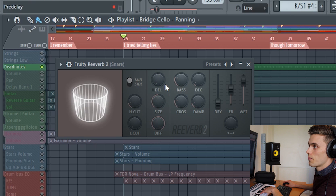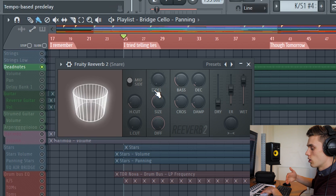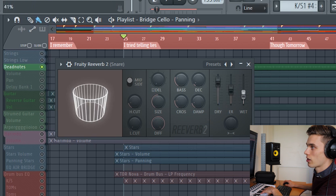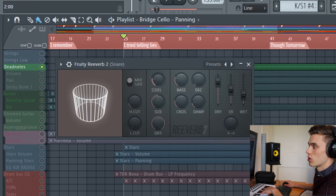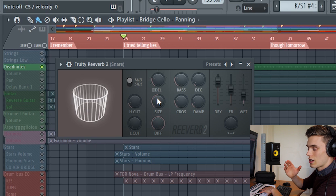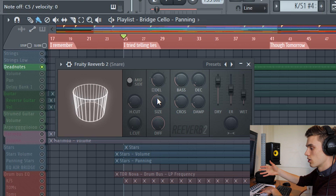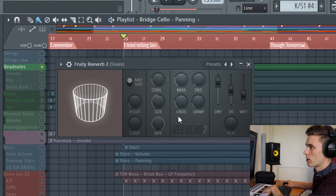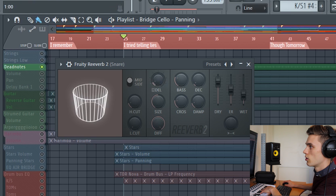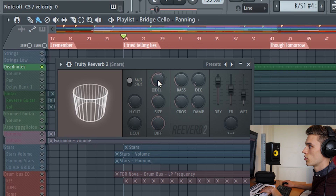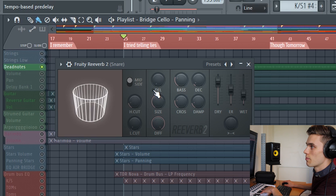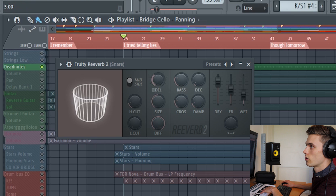The next dial is called pre-delay. What this does is determine how much of a gap there is between the dry signal and hearing the reverb. I'm going to have to turn the dry signal back on to hear this effect. If I put it to here and press play, you can hear there's a gap between the sound and hearing the reverb. This really helps separate the two sounds and also place it in a room. You can either set it to be a tempo-based pre-delay — where it snaps to the values of your tempo — or you can just have any value you like.